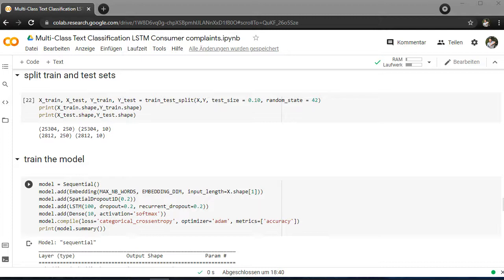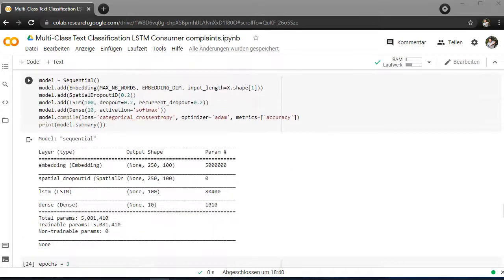So we are using the 10 output here. In this case the loss is categorical cross-entropy because we have 10 categories. It's not a binary classification, it's a category classification.